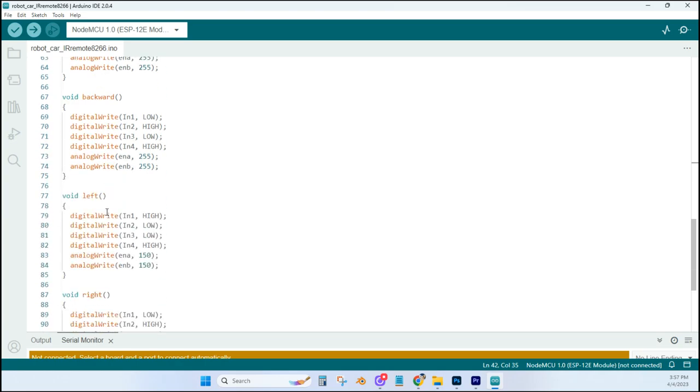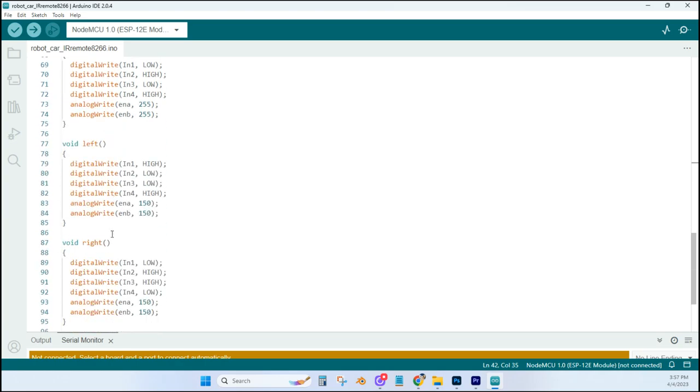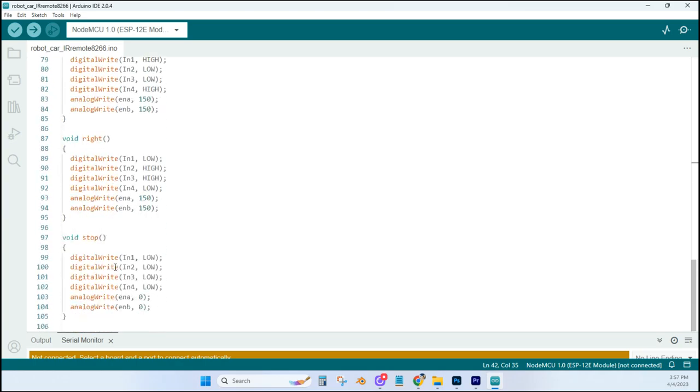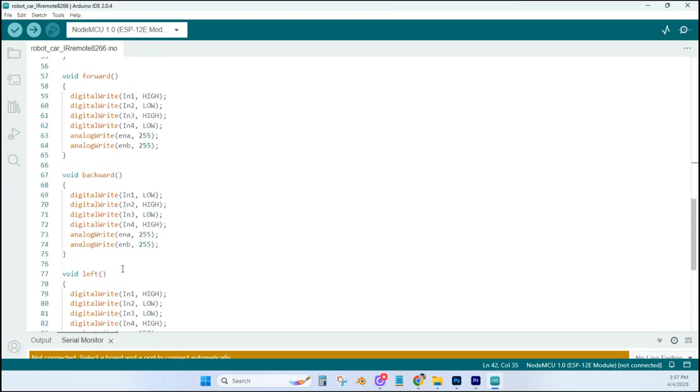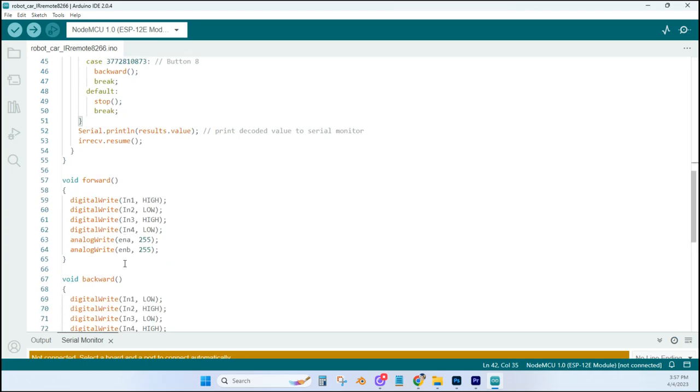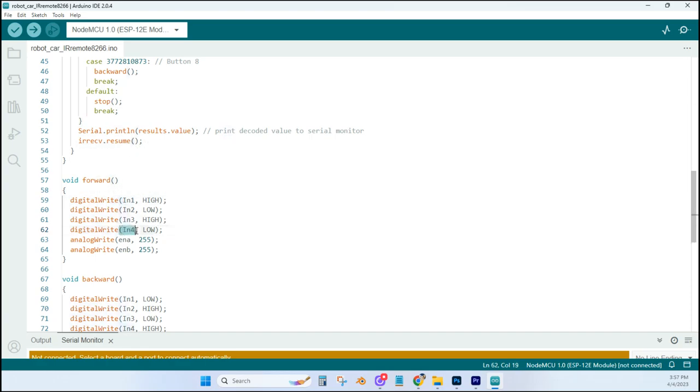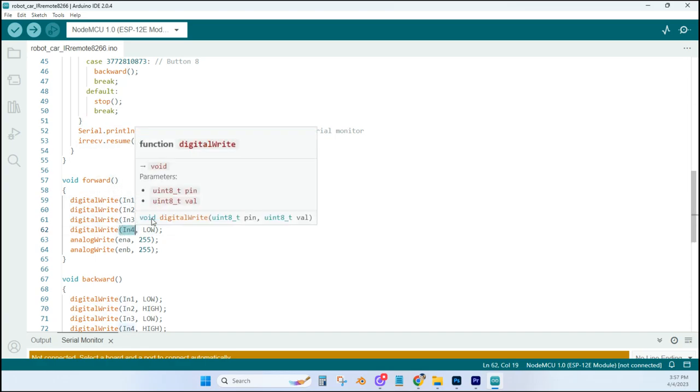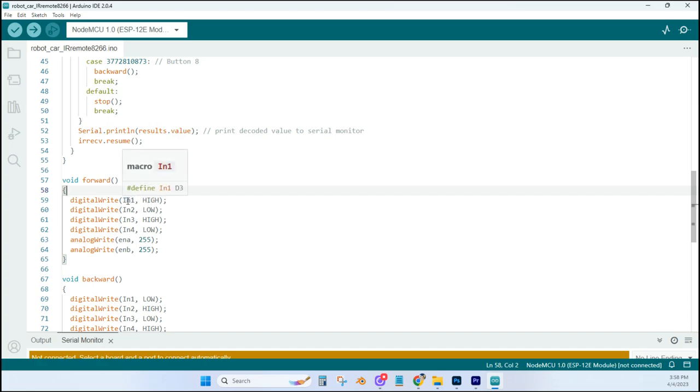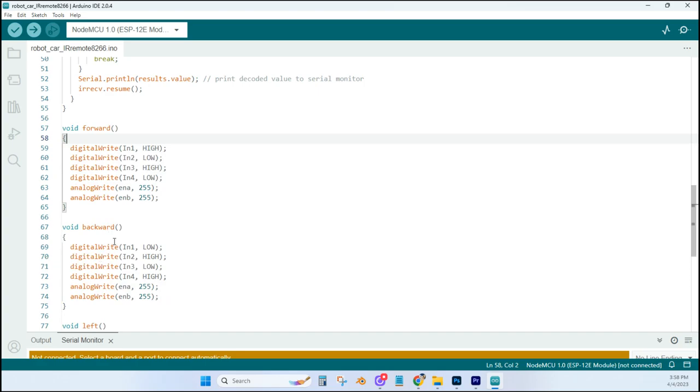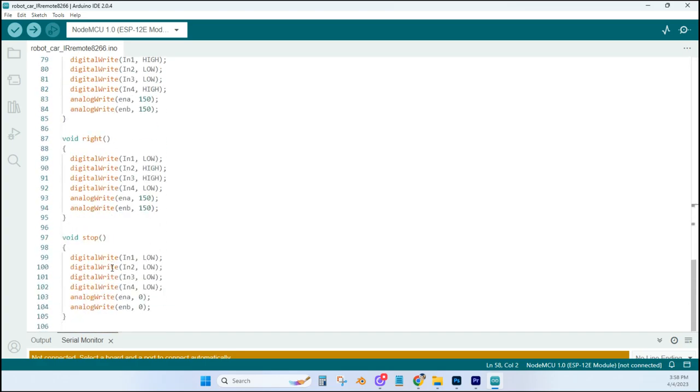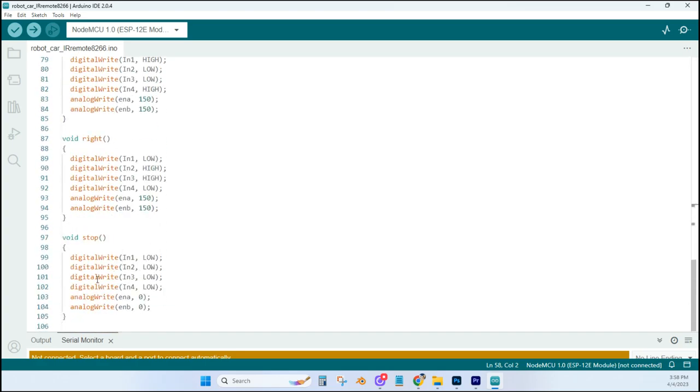As we move down here, we'll see five similar sections. One for forward, backward, left, right, and stop. And they're all very similar. They have four digital write lines, and that will set the IN1 through IN4 pins of your motor driver either high or low, depending on what direction the tires will turn to send the car forward, backward, left, right, and then stop.